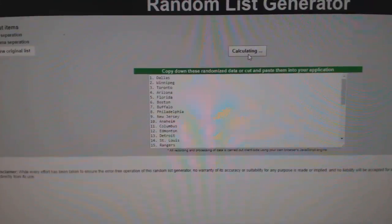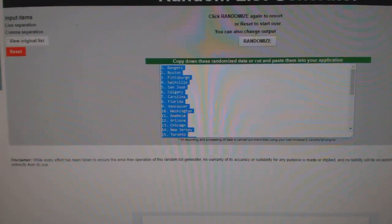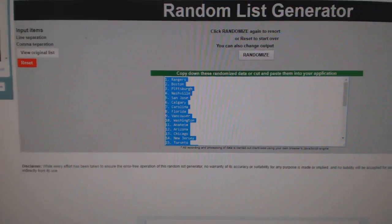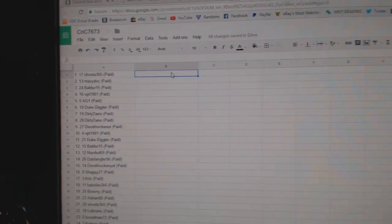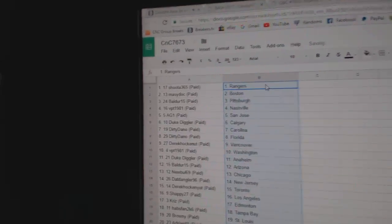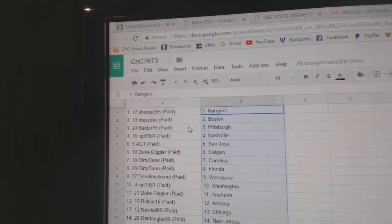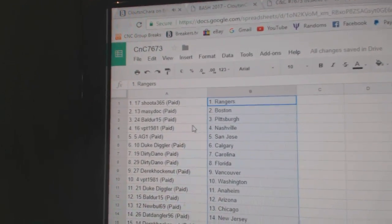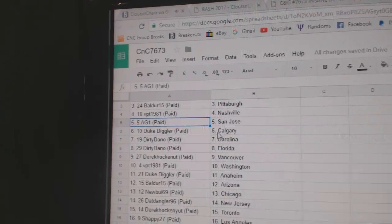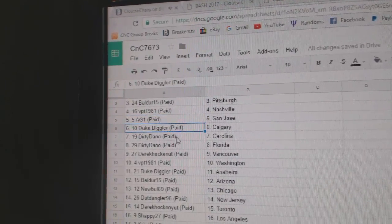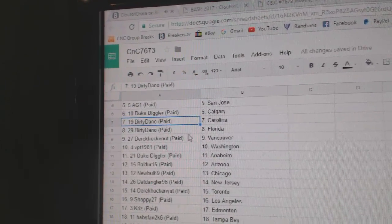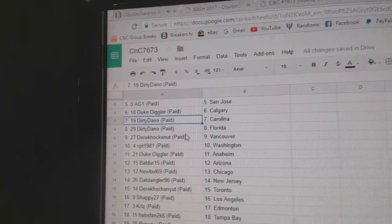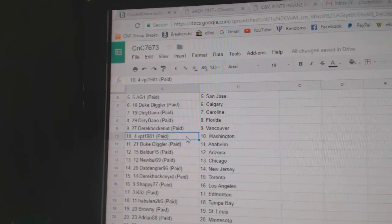One, two, three. Copy. Paste. So, Shuda's got the Rangers, Marty's got Boston, Balder Pittsburgh, VPT Nashville, AG1 San Jose, Duke's got Calgary, Dirty Daniel, sorry, Carolina and Florida,